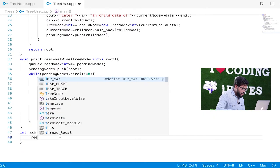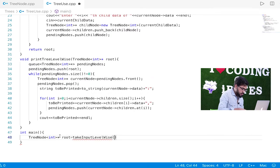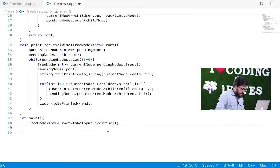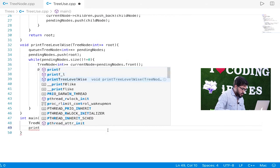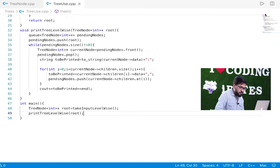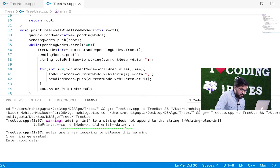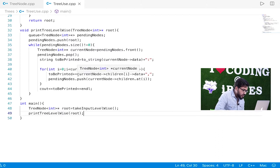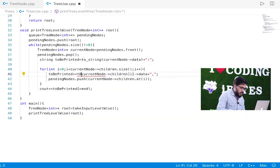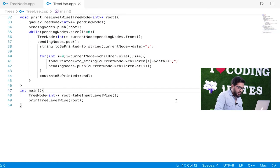Let's quickly run this. We set up: `TreeNode* root = takeInputLevelWise()` then call `printTreeLevelWise(root)`. There is a compile error — it says we can't add an int. Obviously, we needed `to_string` for the children's data as well. We apply that fix and now let's try running again.